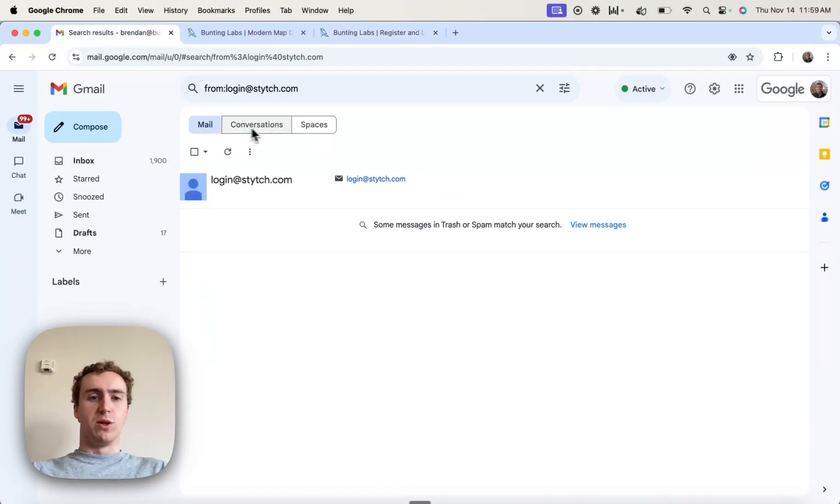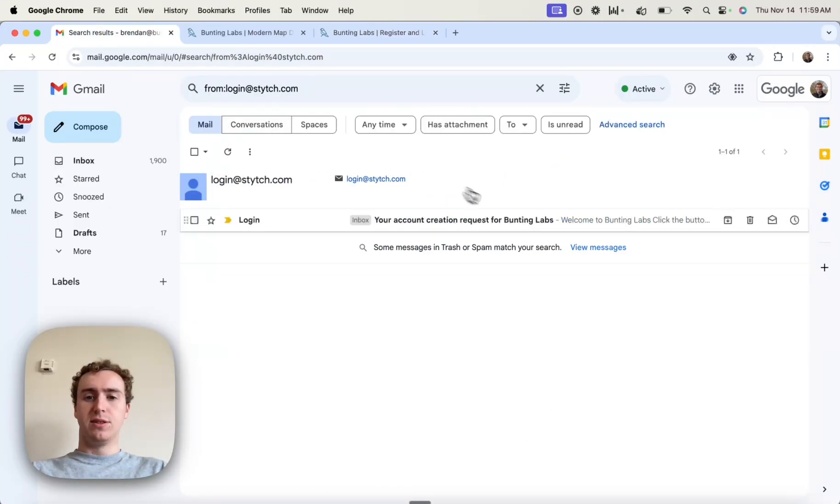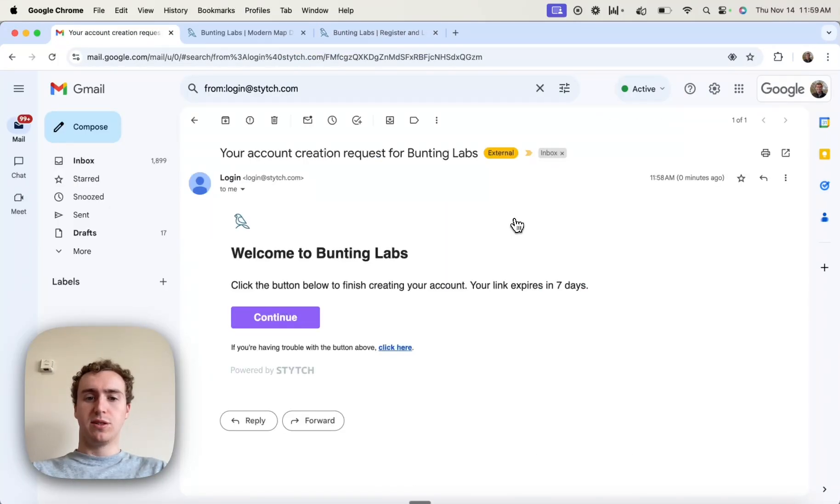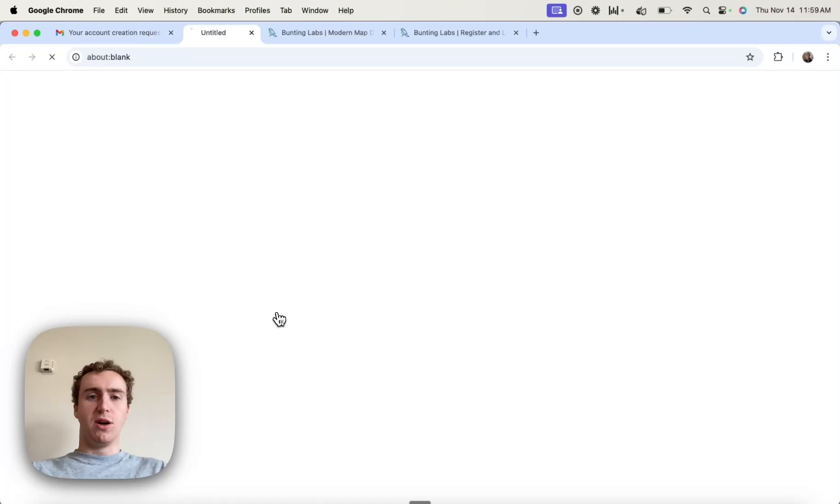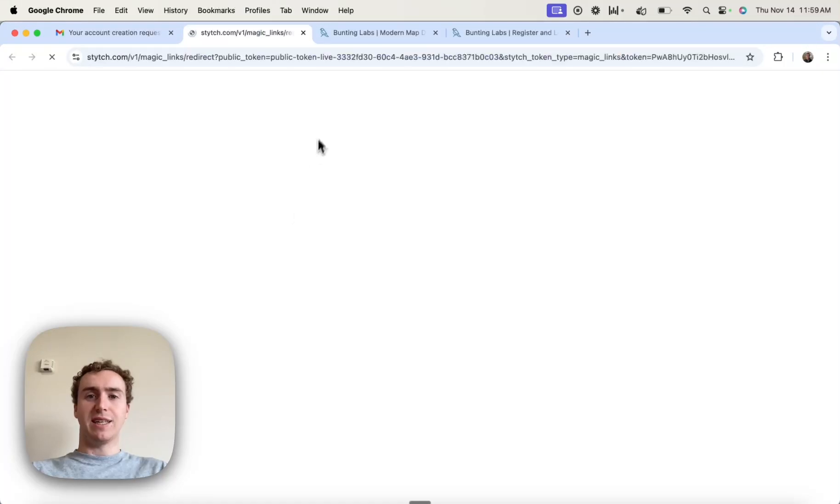And so if I pull up my inbox, I get an account creation request, and I'm going to go ahead and hit Continue.